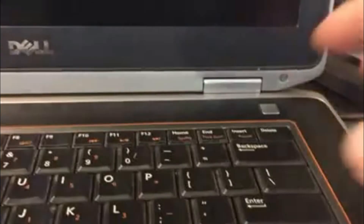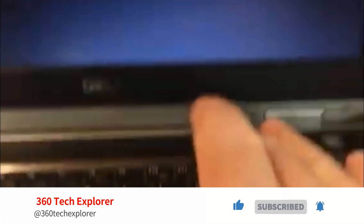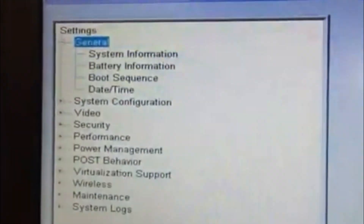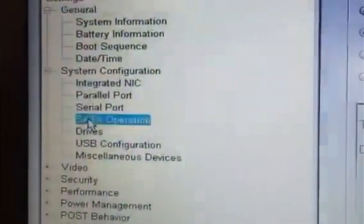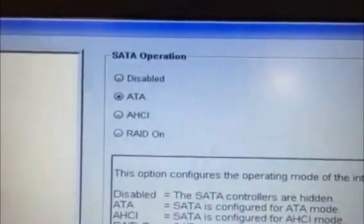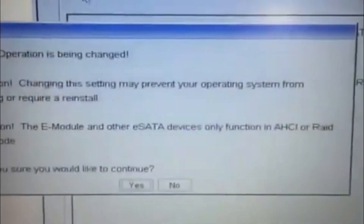On your Dell laptop, press F12 to open the BIOS settings. Use the arrow key to get into BIOS setup. Here, choose System Configuration, then SATA Configuration. Enable AHCI and apply the settings.